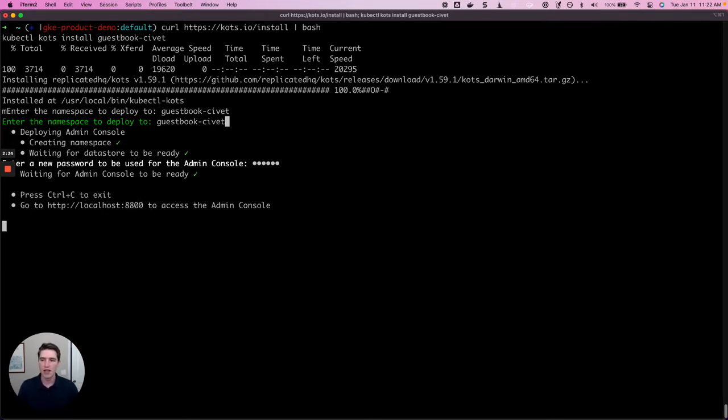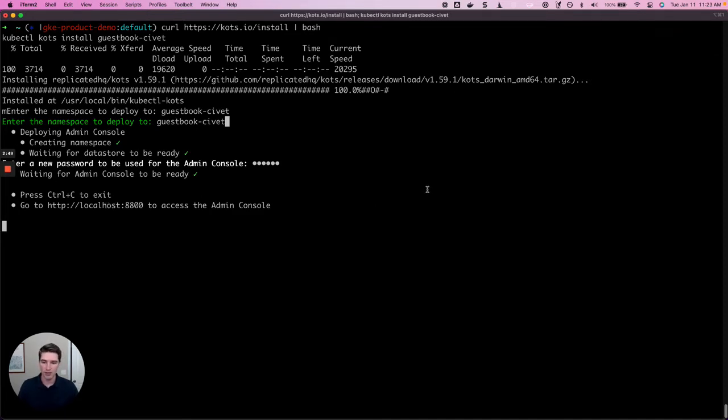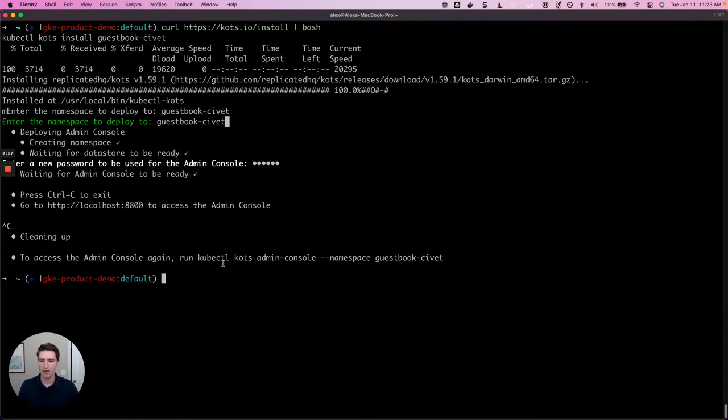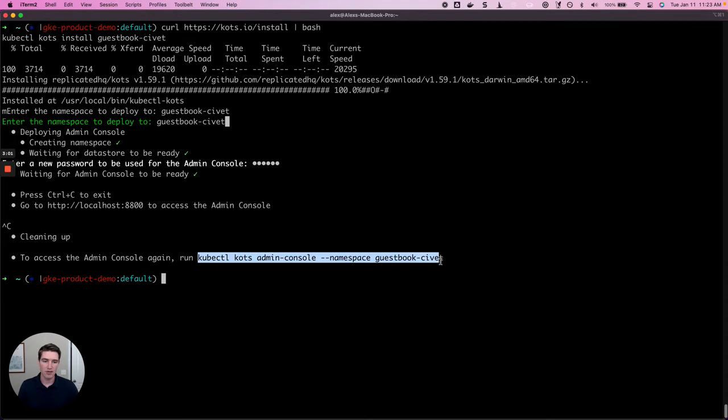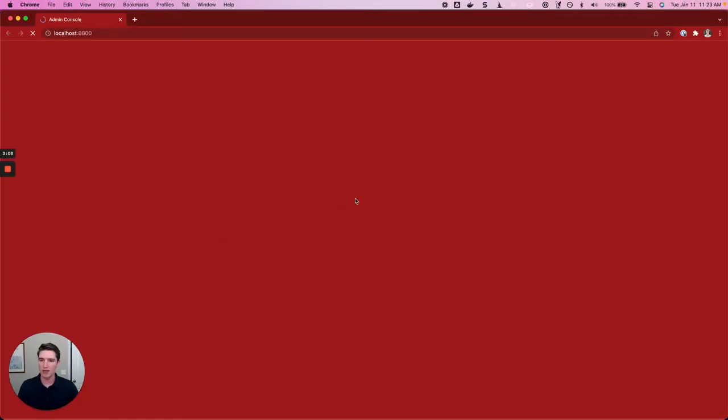We can see here that we're presented with information on how to access it. In the existing cluster scenario, access to the admin console is made possible by port forwarding. We can just go to localhost port 8800 on our local machine to access the admin console. But if I ever X out of this command, then that port forwarding is stopped. If that happens, or if I want to come back and access the admin console at a later date, I can just run this command and it'll open that port forward back up.